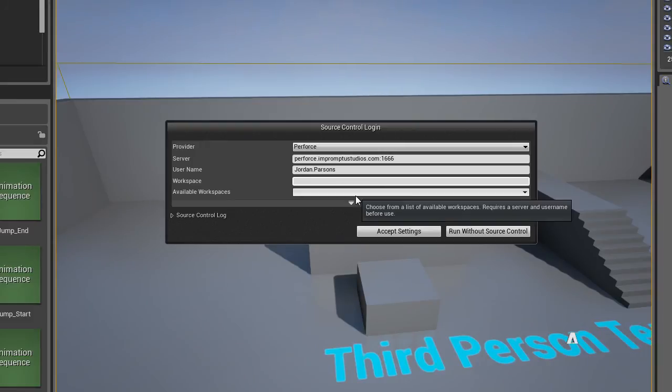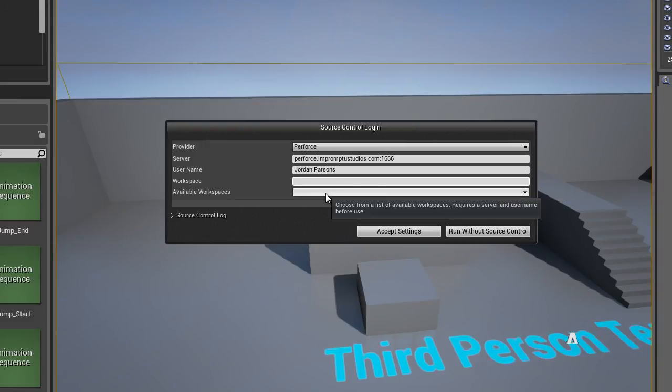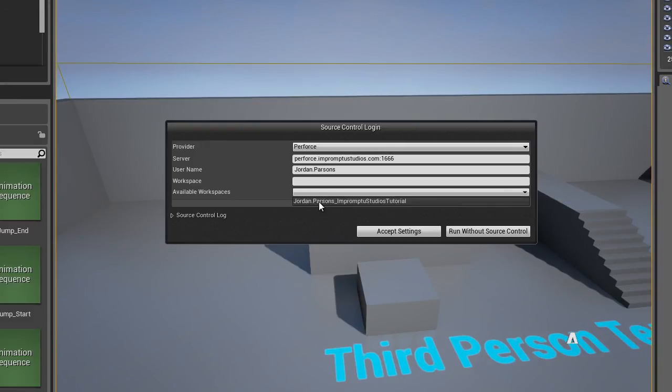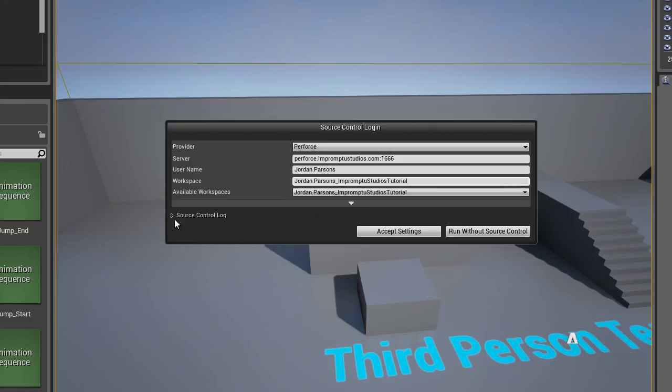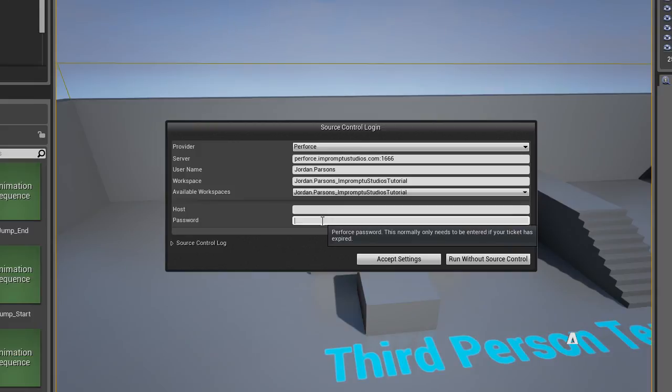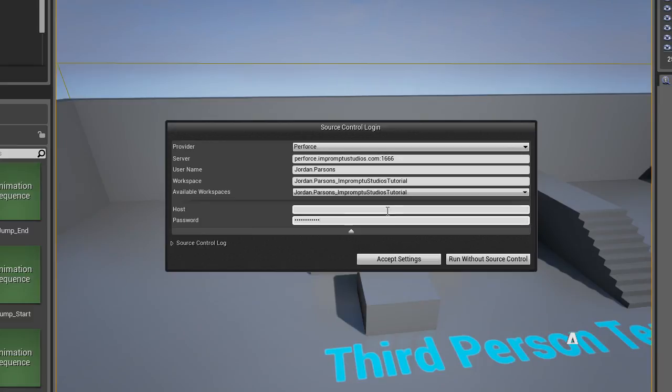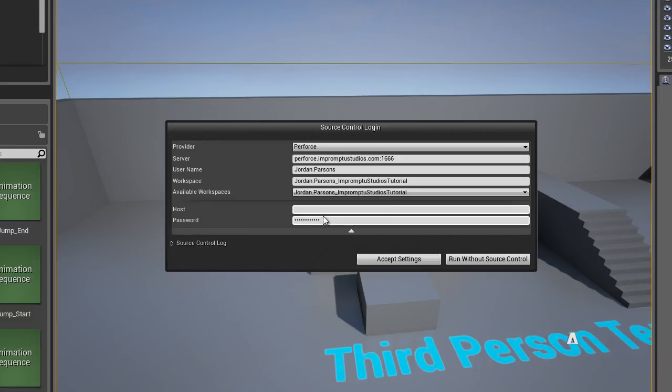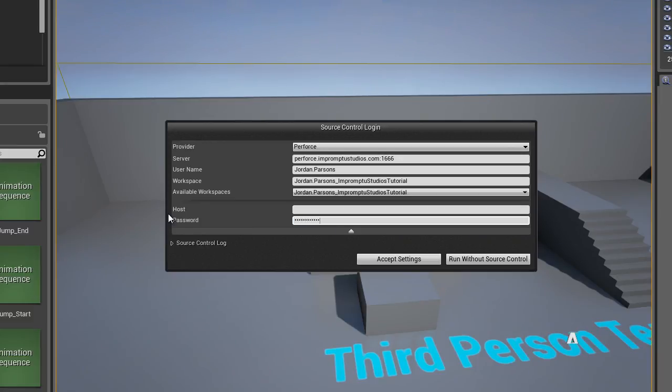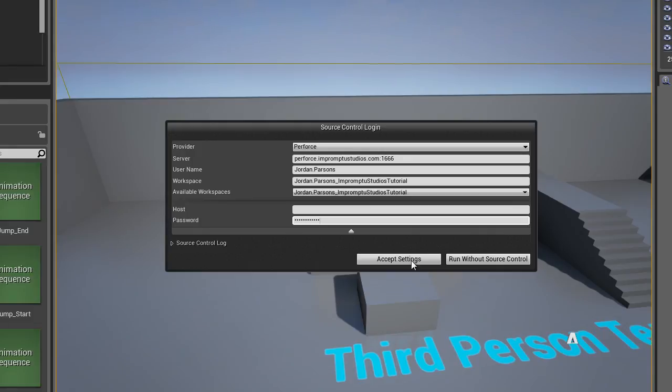Same information that you provided to the workspace. The workspace that we are going to select here, you can browse for this Impromptu Studios tutorial. Click the drop-down to enter more information. If you do have a password, which Impromptu Studios does for each member, go ahead and enter this password now. Let's make sure I entered it correctly.